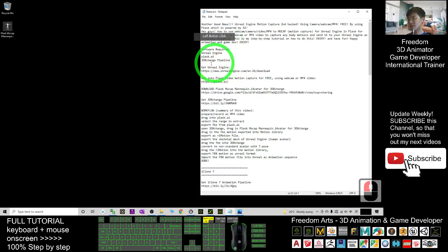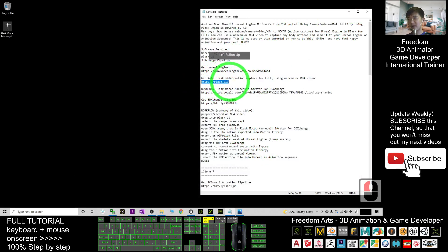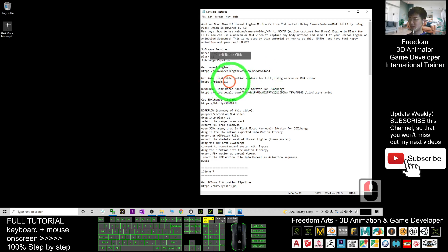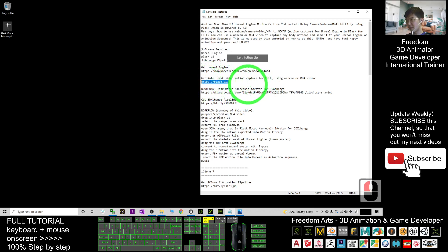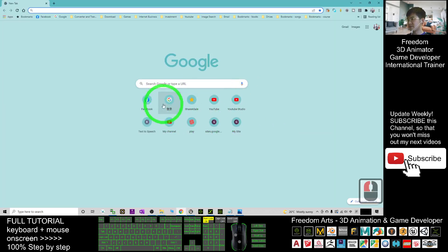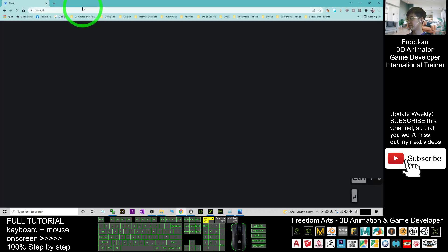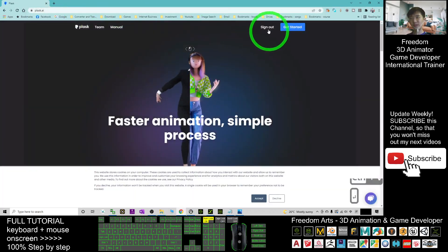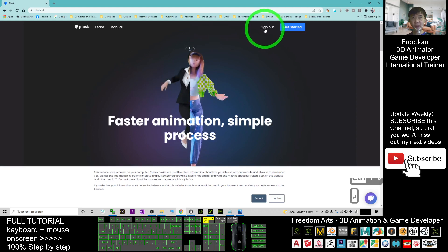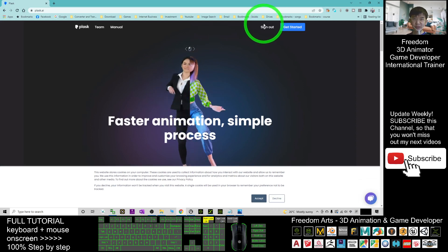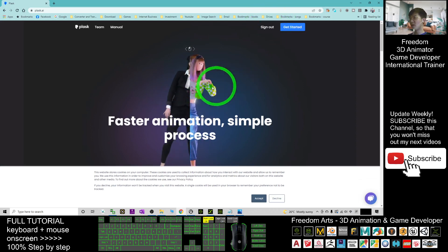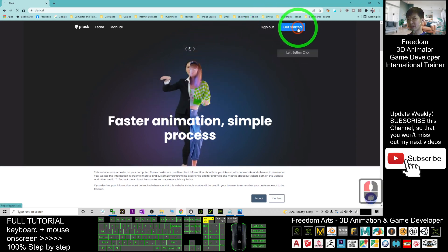Next you have to check out Plus.ai. This is the free software, the free app for you to perform video motion capture. Enter Plus.ai first, and make sure you sign in using your Gmail or Google account. Once you've signed in, click Get Started.